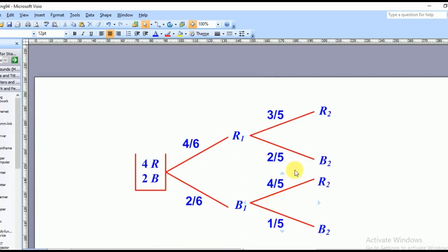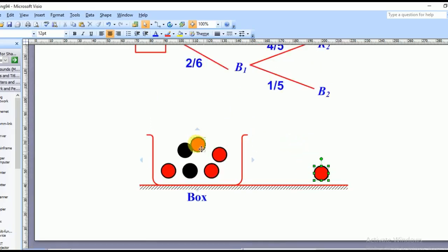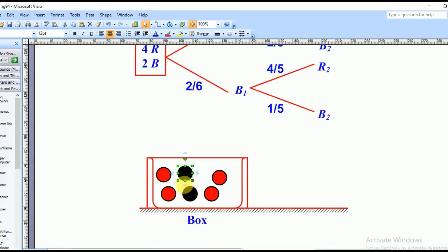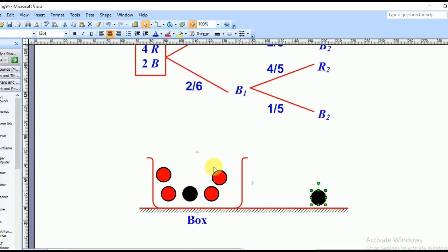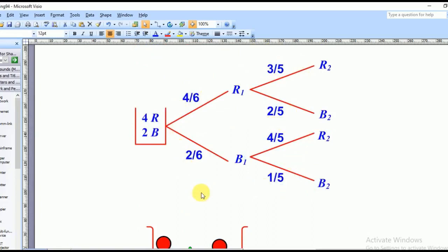Now for the branch where you first picked black: picking black first is two over six. After picking black without replacement, you now have four red and one black remaining — five total. If you then pick red it will be four over five; if instead you pick black again it will be one over five. That's how we fill the probabilities in the tree diagram for sampling without replacement.